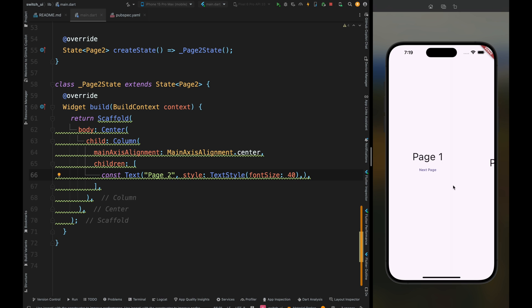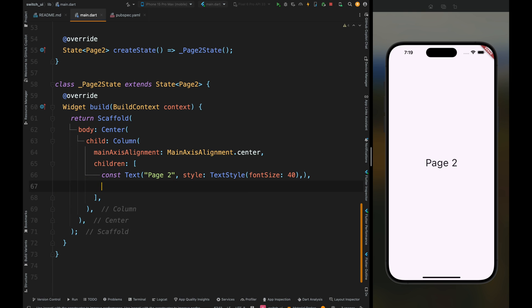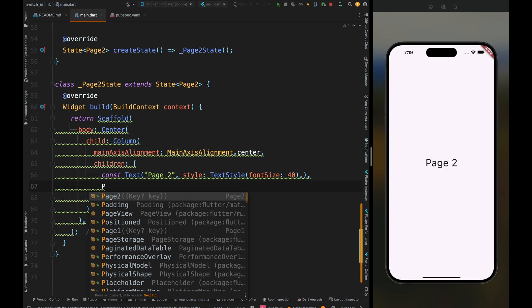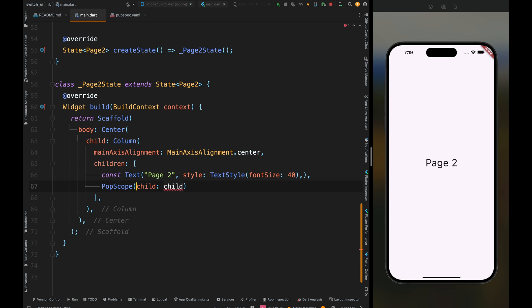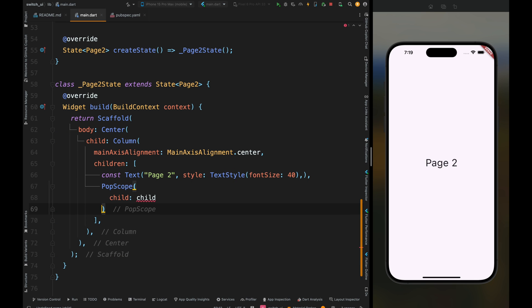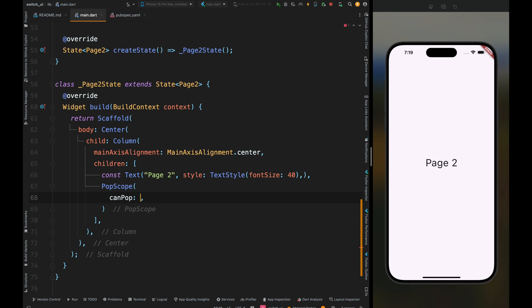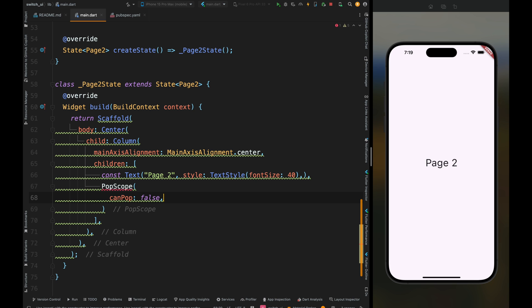Now it's looking fine. Here add the PopScope widget. This is a custom widget designed to handle the popping of the navigation stack. Come inside and add the canPop parameter and set its value to false. This canPop parameter determines whether the current screen can be popped or not. We're setting it to false, which means the screen cannot be popped without additional conditions.